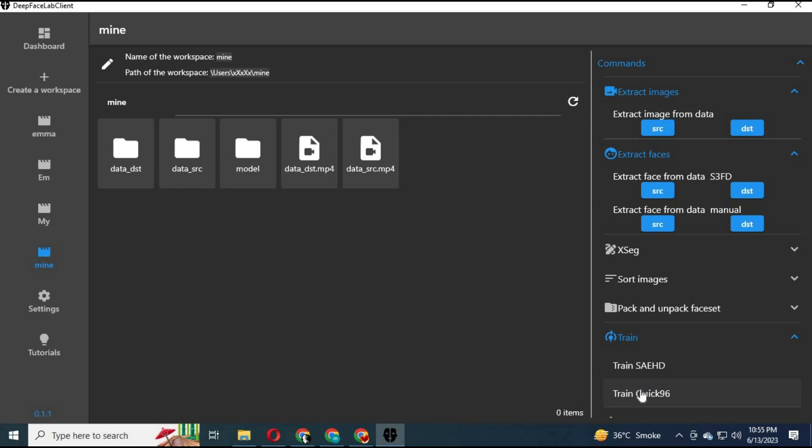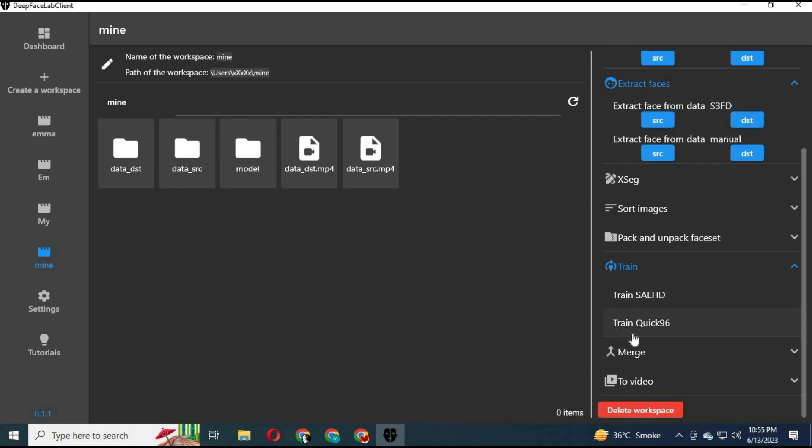Click on train. Either choose SAEHD if you want to make DFM file, or Quick96 if you want to swap faces.